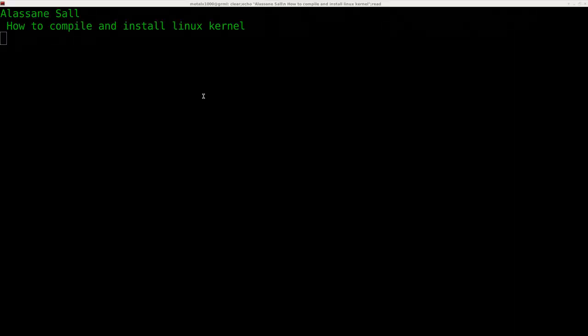A viewer asks, they want to know how to compile and install a Linux kernel. There's different ways to go about this. I'm going to show you how to do that on an already running Debian system and install it on a Debian system. And so here we go.